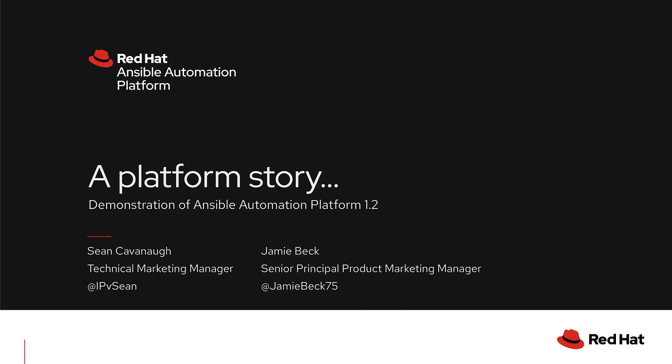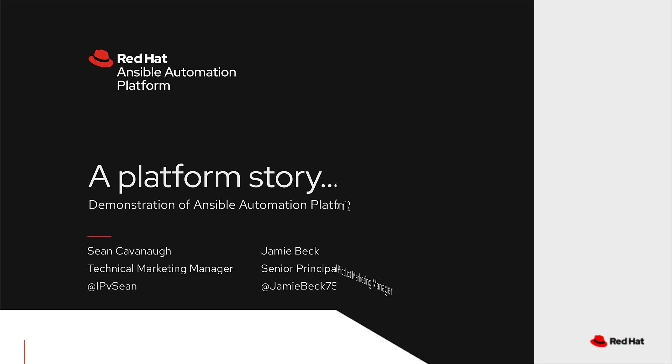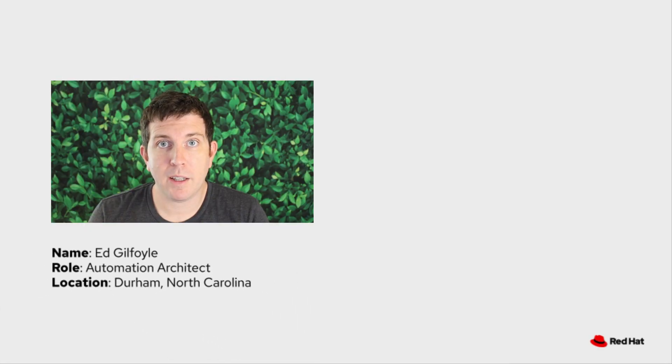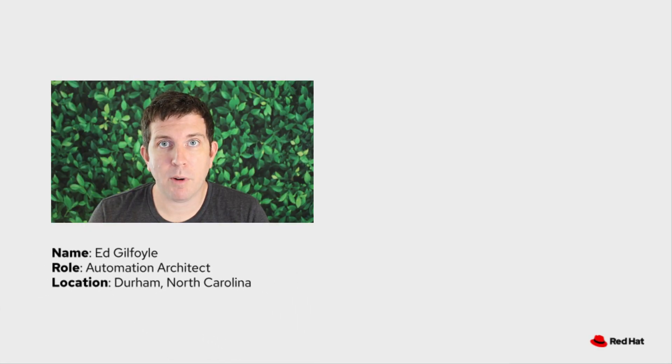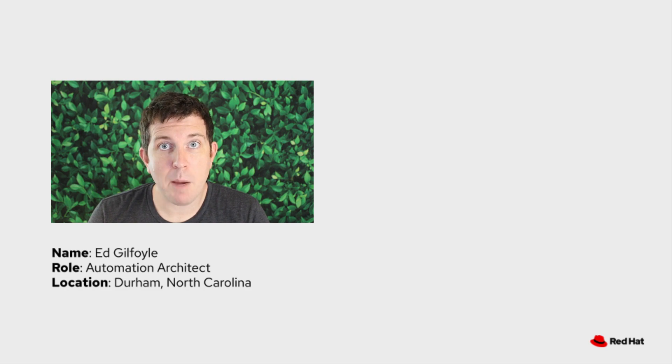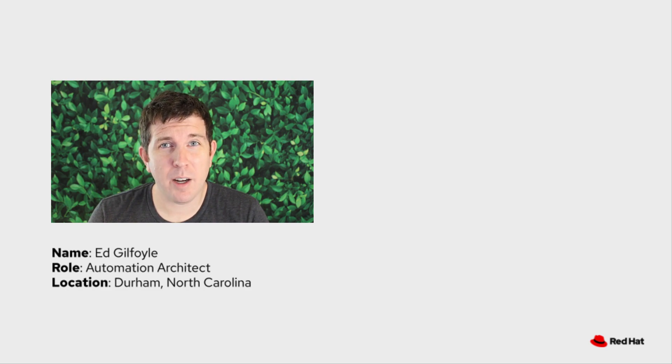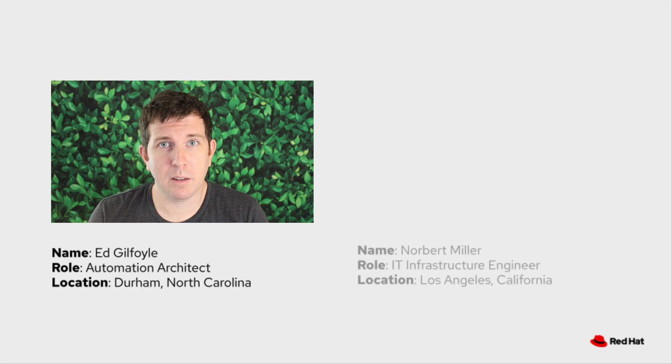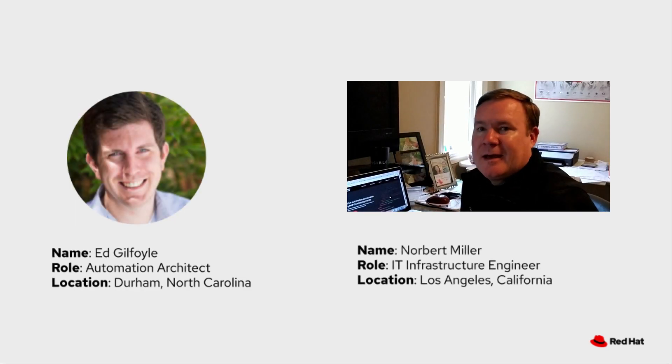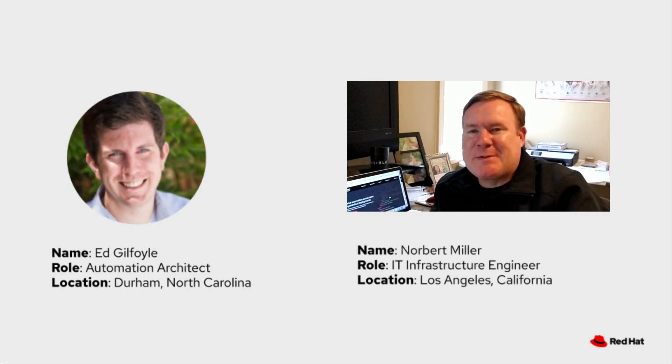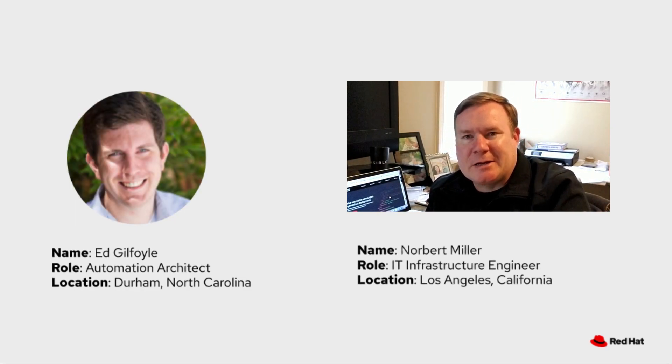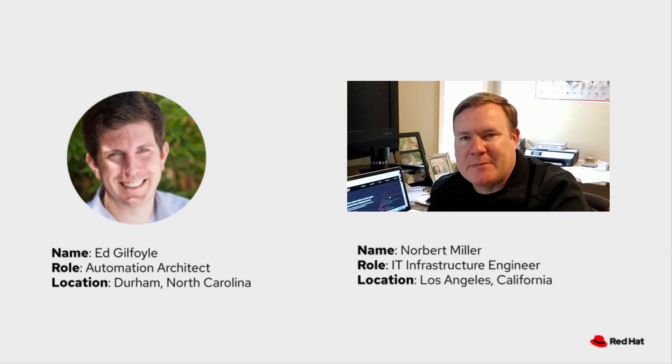Welcome to a platform story. We will do a demonstration in the form of a user story for the Ansible platform 1.2. My name is Sean Cavanaugh and I do technical marketing for the Red Hat Ansible automation platform. Today I'm going to be playing the part of Ed who is an automation architect for Hooli. And my name is Jamie Beck, a product marketing manager for the Red Hat Ansible automation platform.